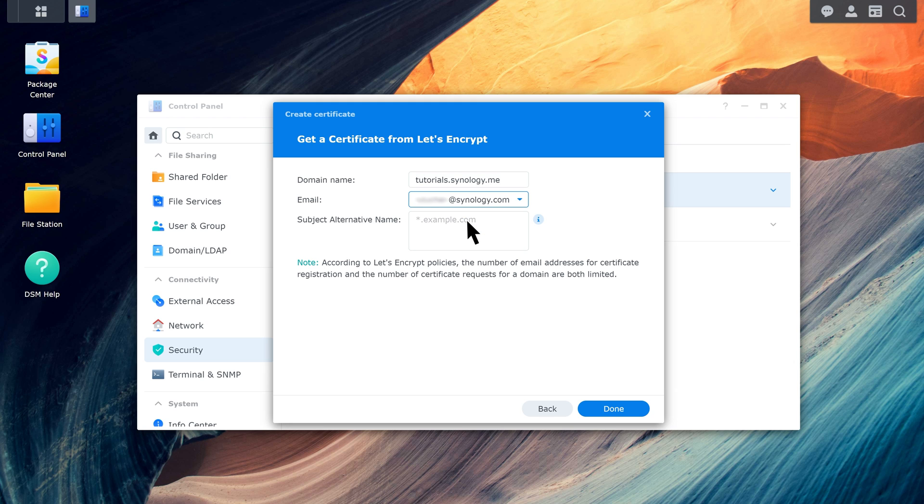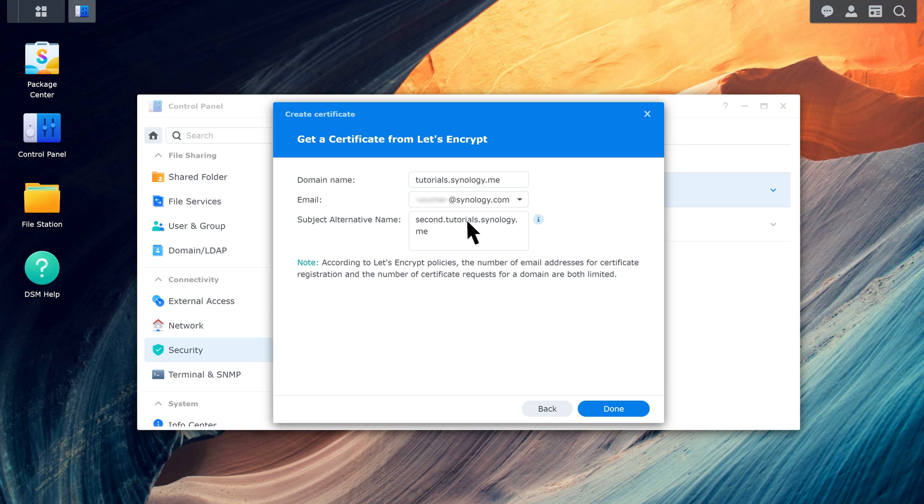If you want to use one certificate for multiple domains, add the additional domains in the Subject Alternative Name field. Click Done to save the settings.